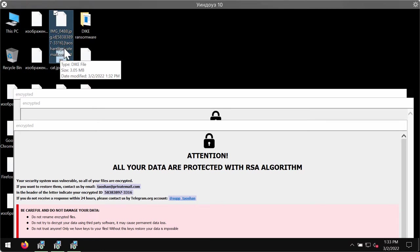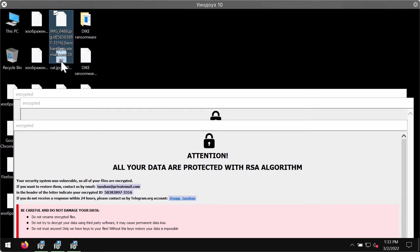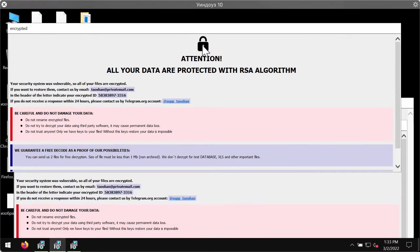This is the data that has been added by the ransomware after the main file extension: the unique identifier, the email address, and finally the DIKE extension.